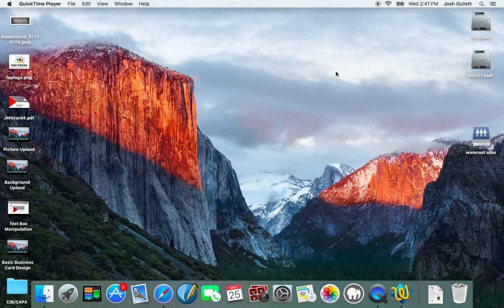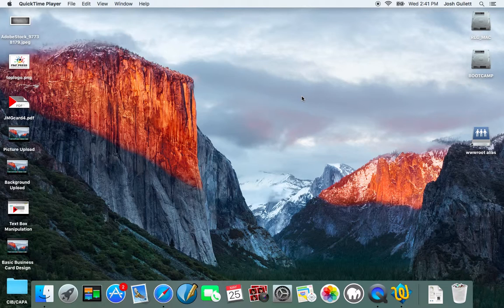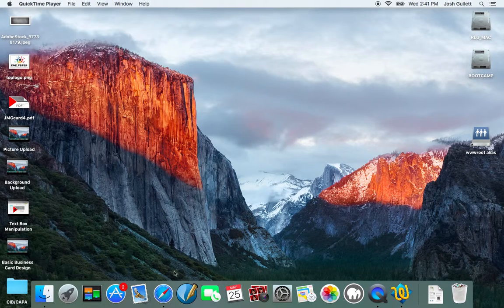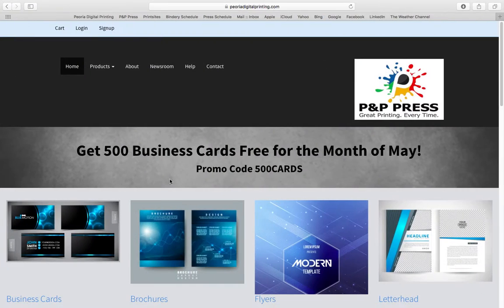Okay, now I'm going to show you how to upload your own pre-designed file. First thing we're going to do is go to peoriadigitalprinting.com